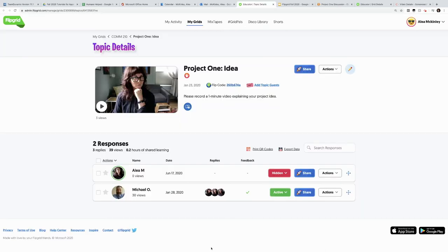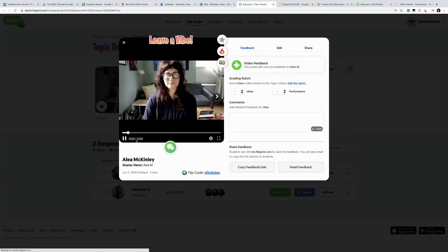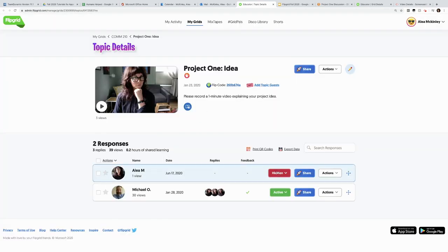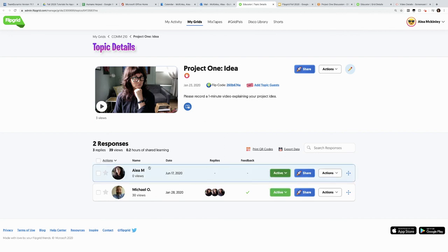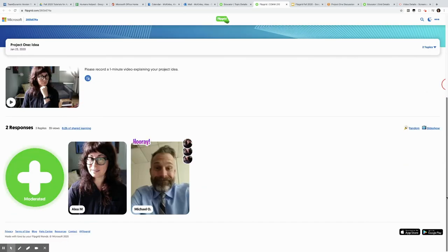Not only can I make this student response video active from inside of the video here, as we talked about editing that before, we can also do it from outside where this says hidden. I can make it active. Now students can see it on the board right away, and this will be visible from Oaks. So thank you very much.